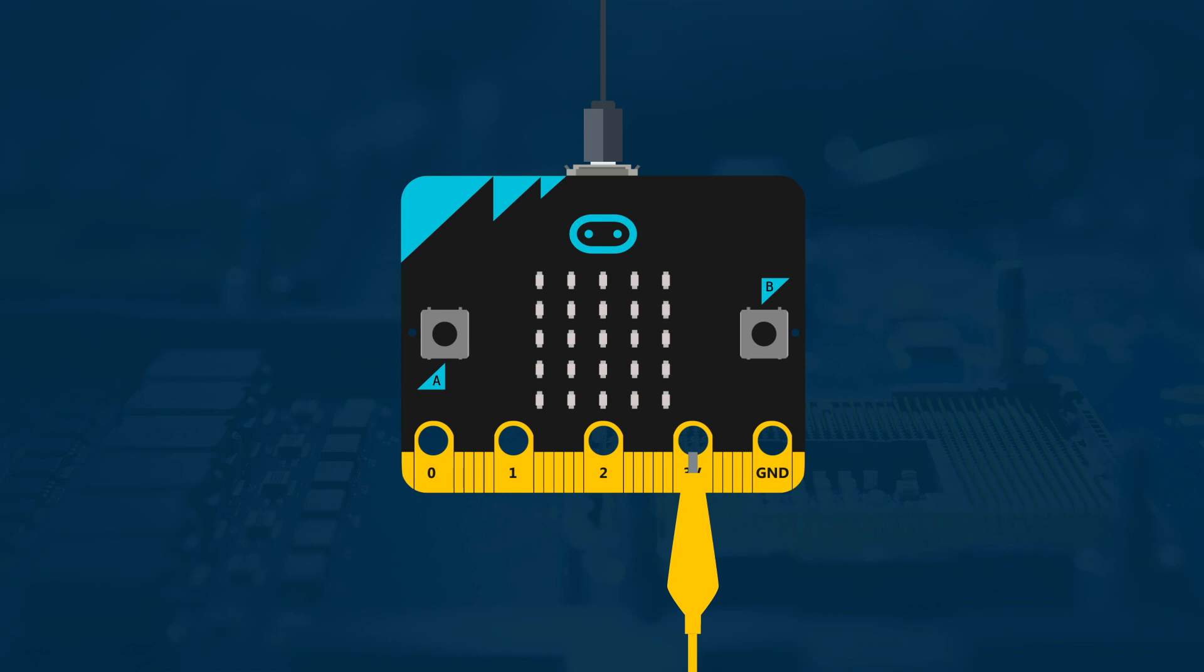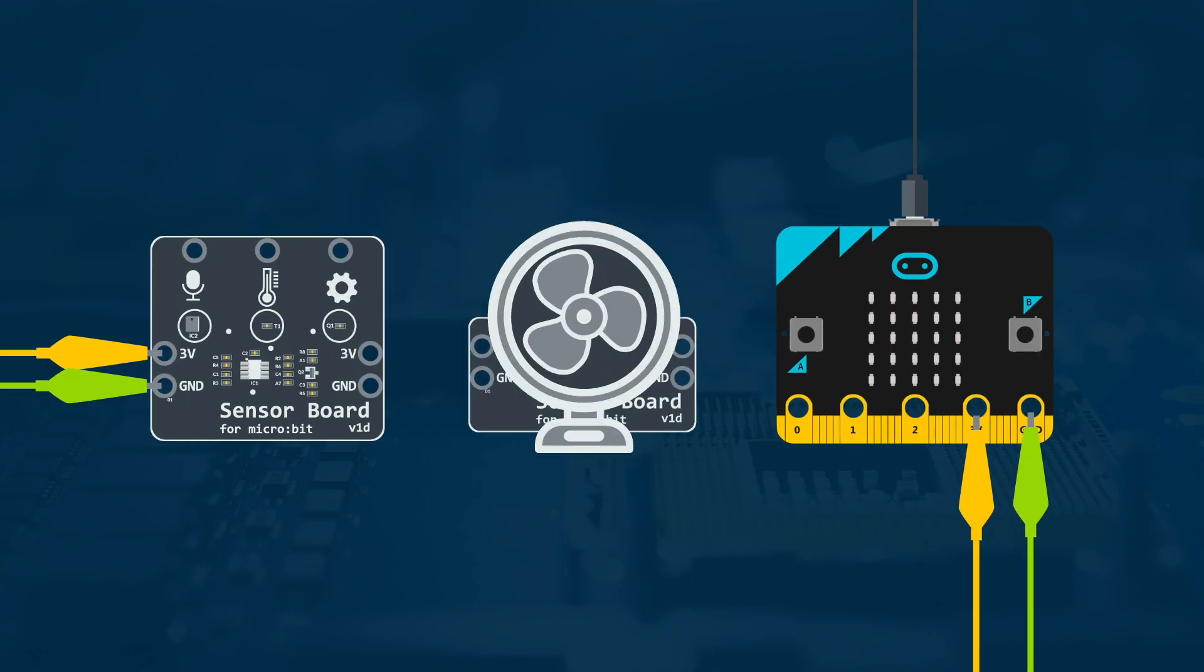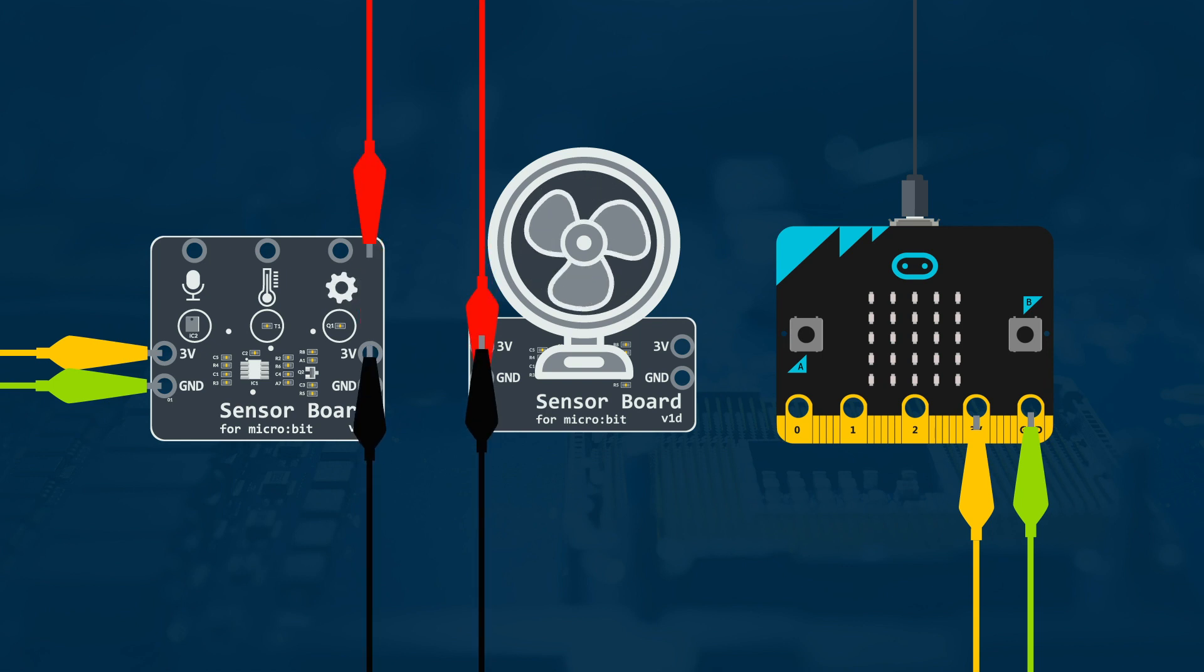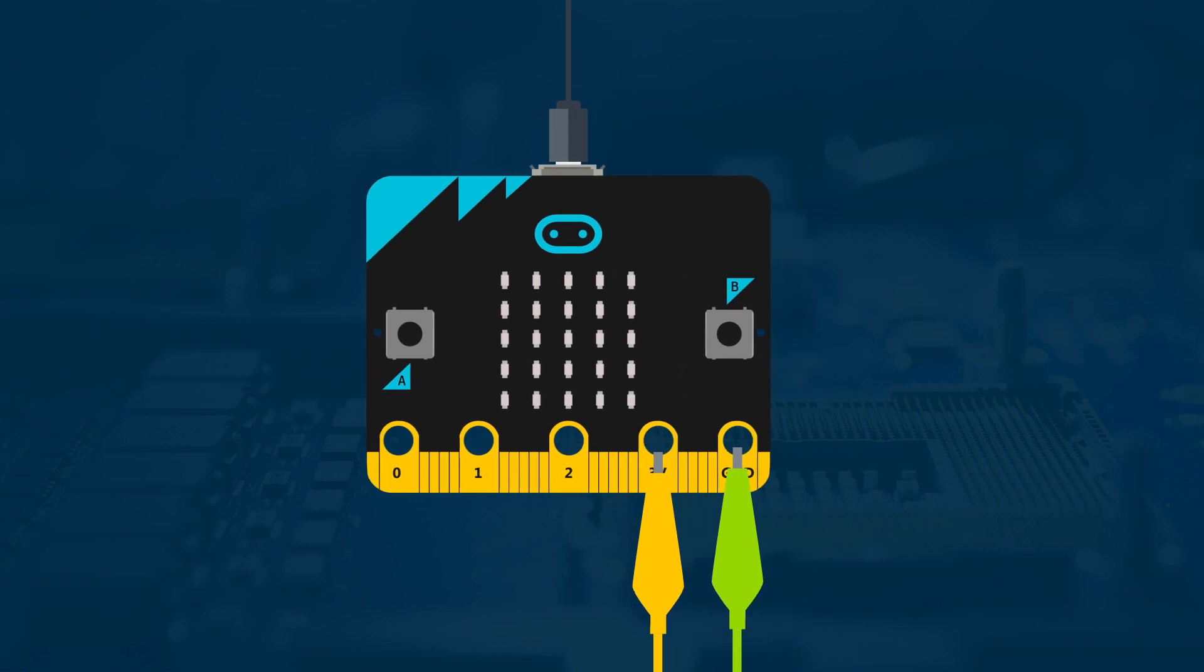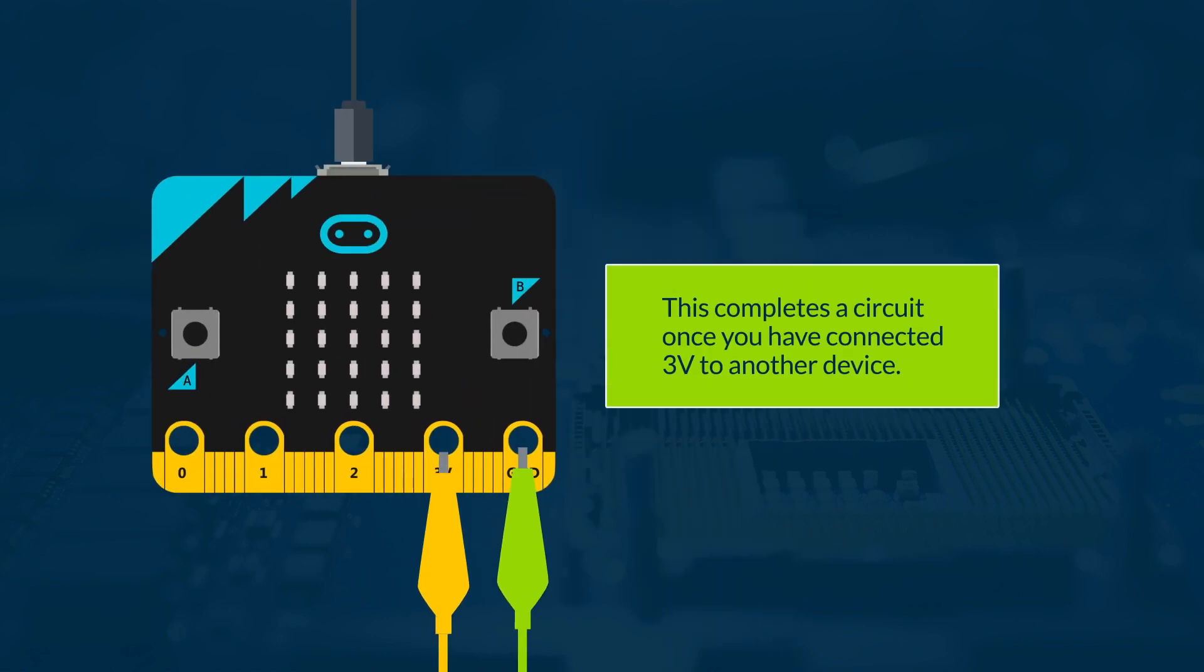3V is for power. You can connect this to another device using a crocodile clip to give it power from your microbit. This could be used to power a motor, for example. GND stands for ground. This completes a circuit when you have connected 3V to another device.